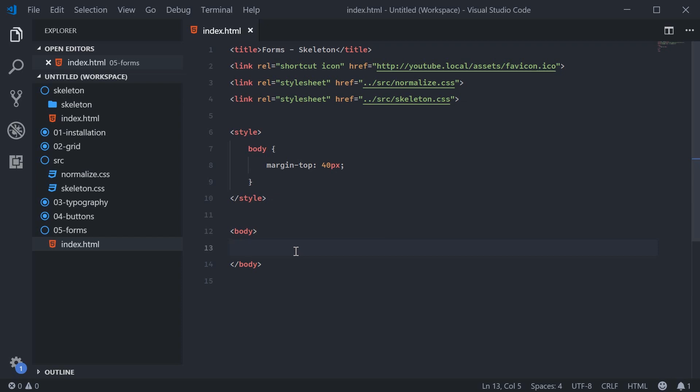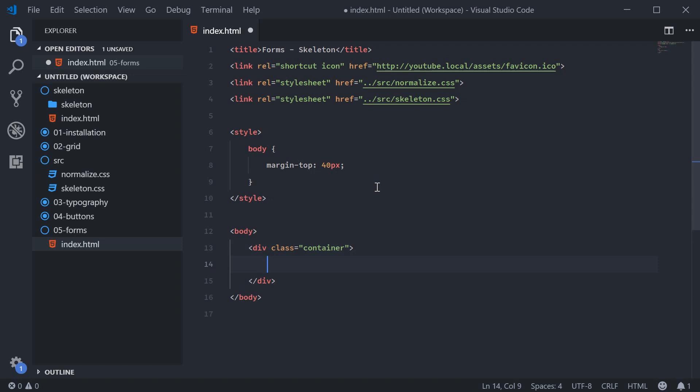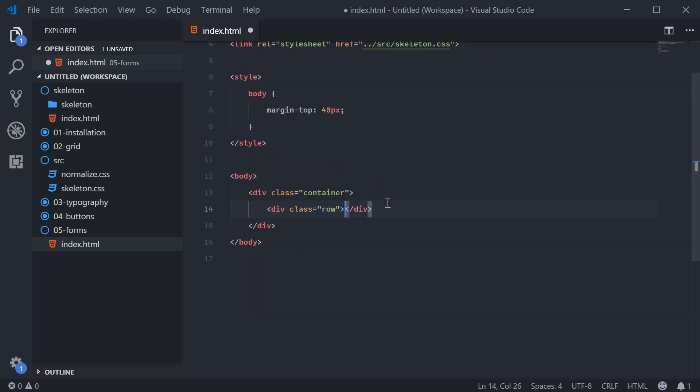So let's go ahead here and make a new div with a class of container and make a row. Inside the top row, we're going to have a dual column layer.